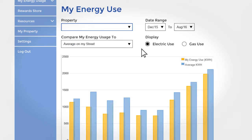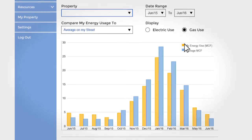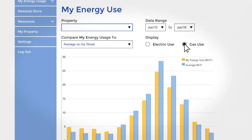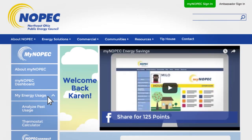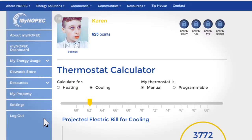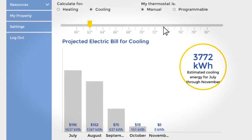MyNopec's goal is to help you save energy and money in your home, and analyzing your usage will help you do just that. Our final stop is the thermostat calculator. Before you go changing that thermostat, check this out so you can save money on your next bill.